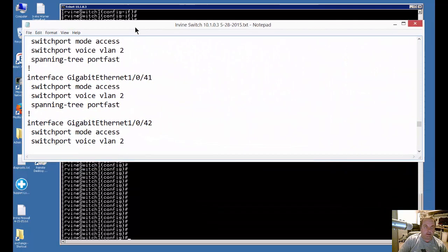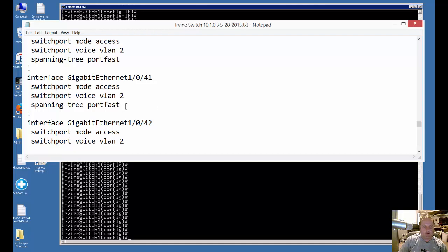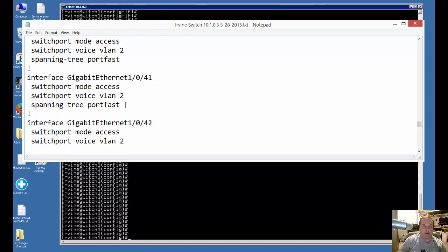We're on a Cisco Catalyst switch, and I'm going to show you how to turn off SpanningTree PortFast. PortFast is great for plugging into other computers, but if you want to plug in other switches, then you want to make sure PortFast is turned off. Otherwise, it could cause problems when connecting to those other switches.